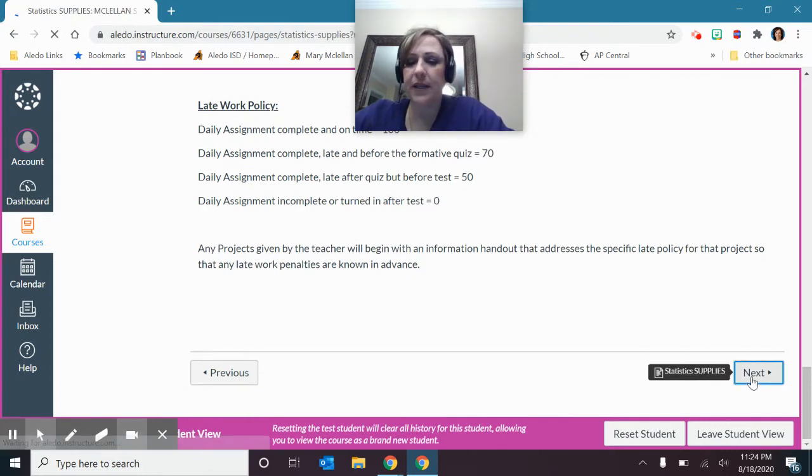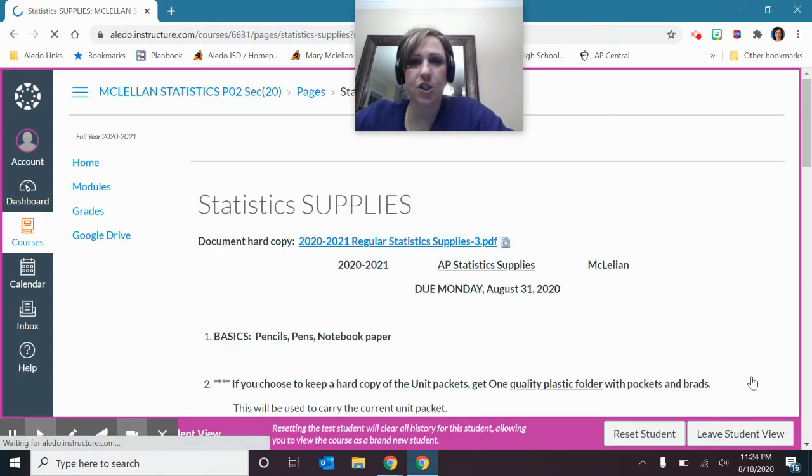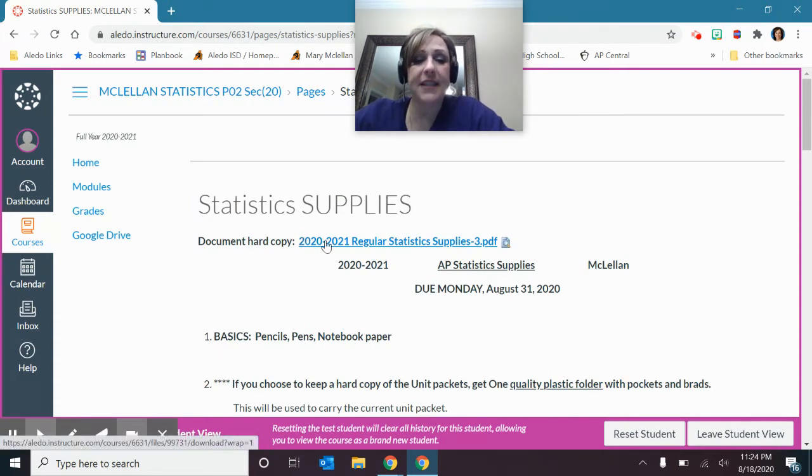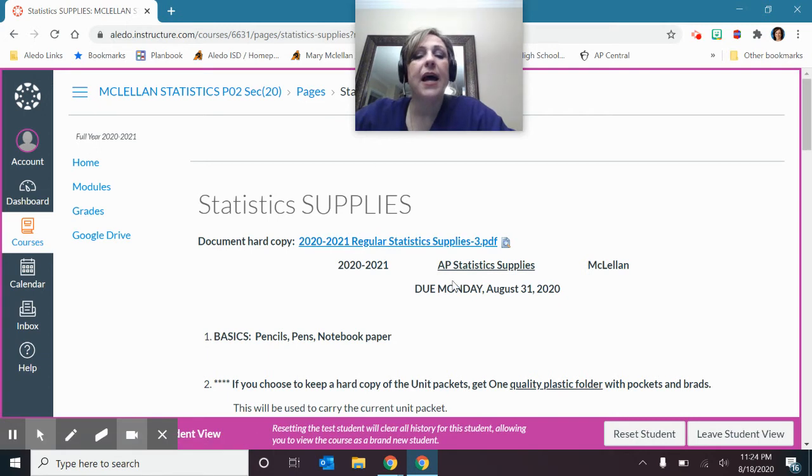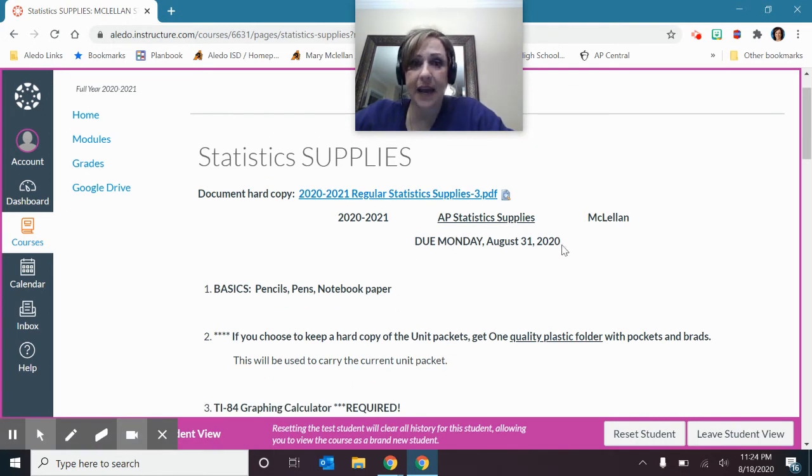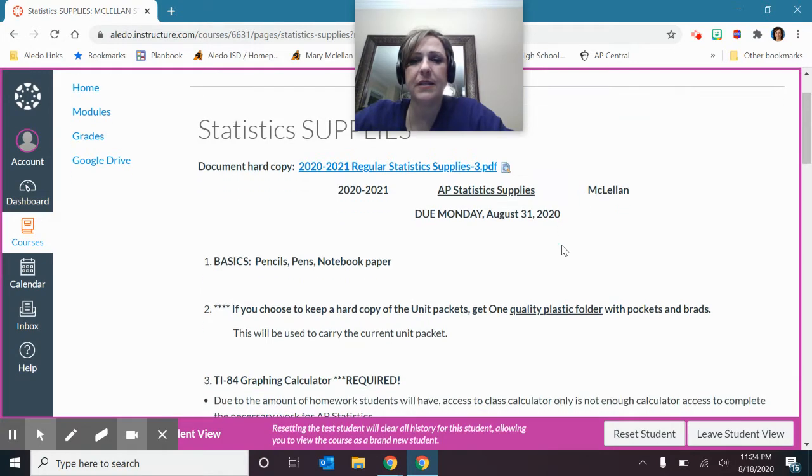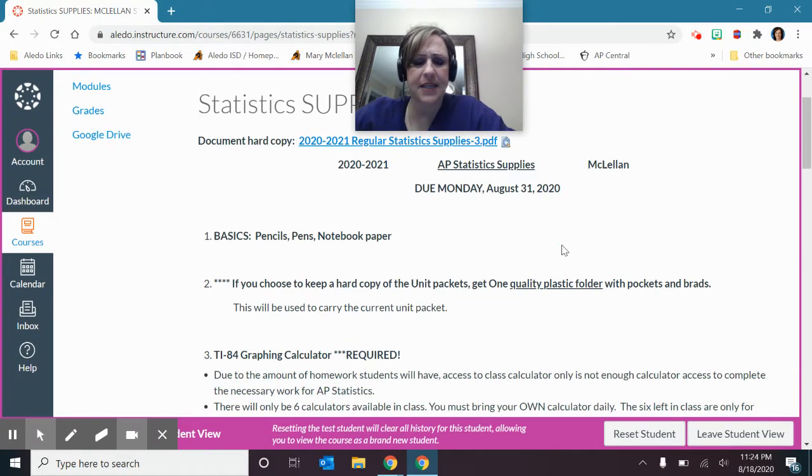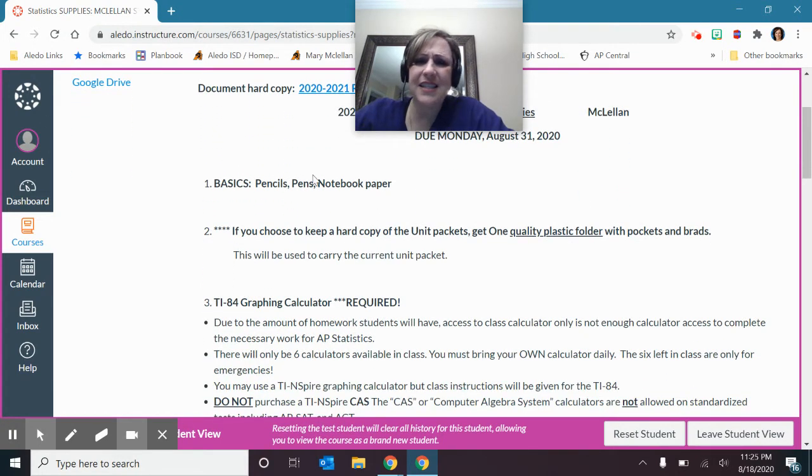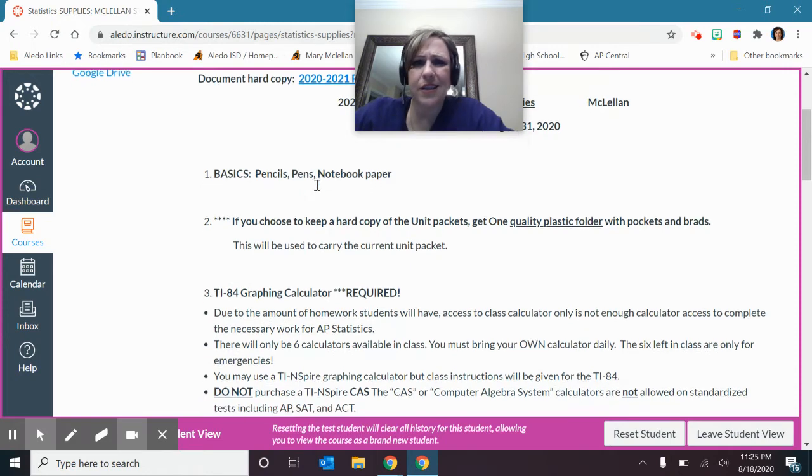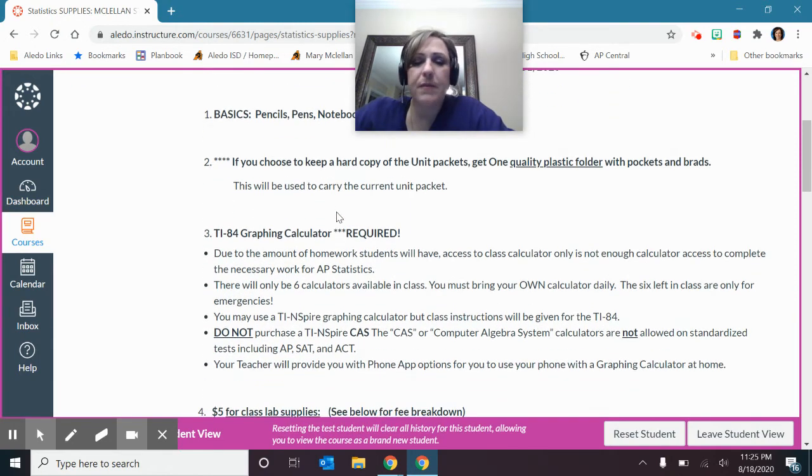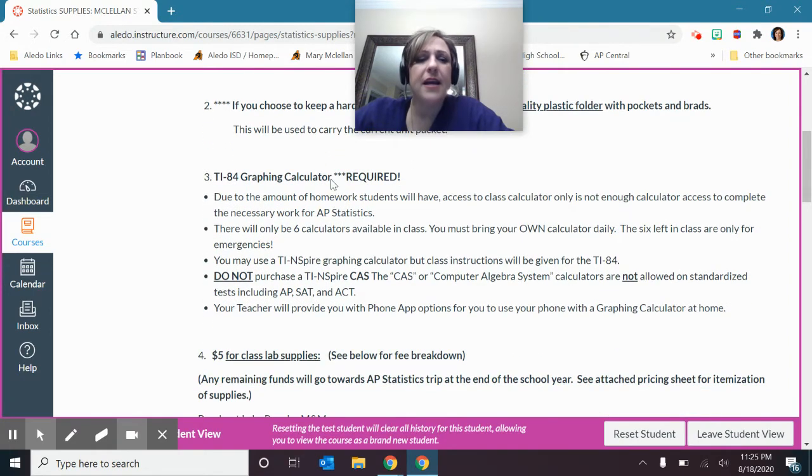Next item you'll read through is your supplies. We will have supplies. This is, of course, the hard copy. I want these due Monday, August 31st. So that gives you a week and a half to take care of this stuff. Now, these things here, not a big deal. That's just your basic supplies. If you're going to be doing a hard copy of the packets, then you'll want to do that.